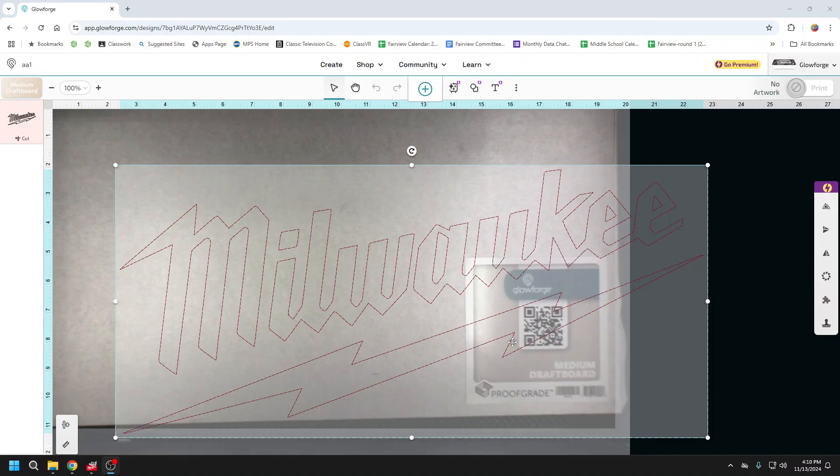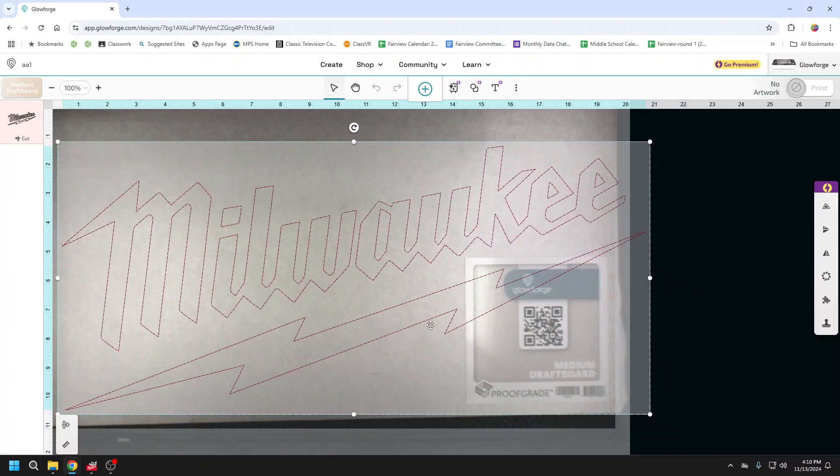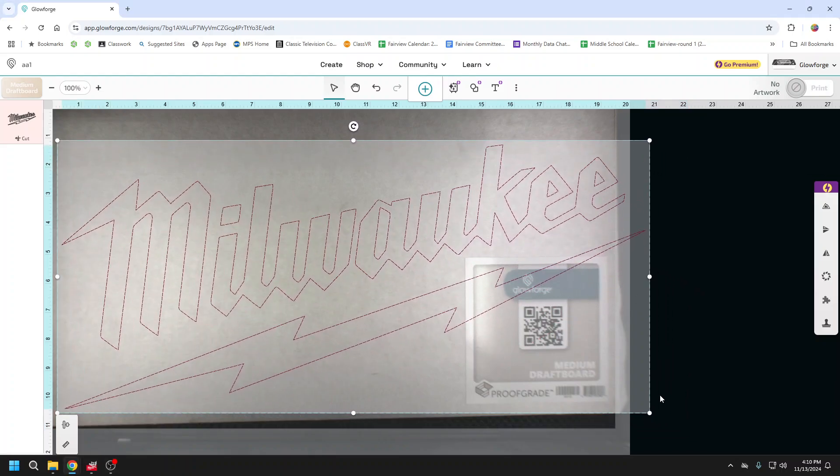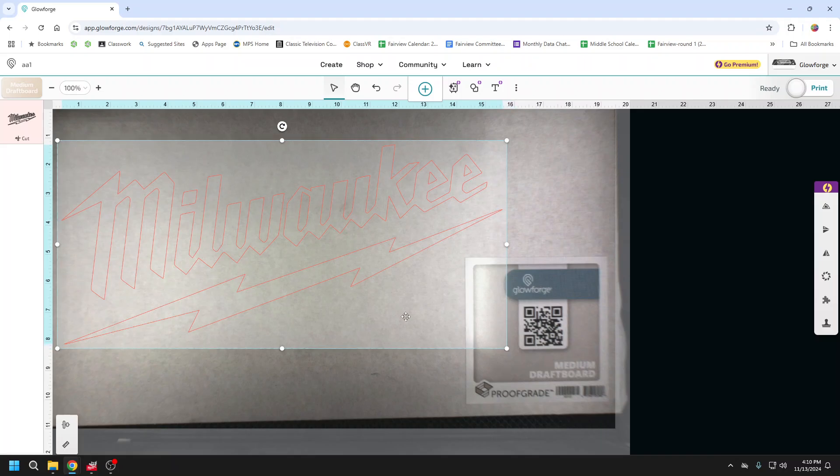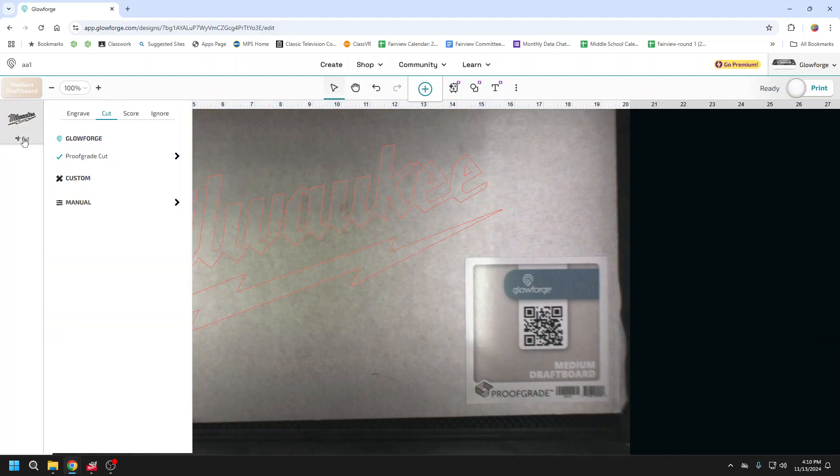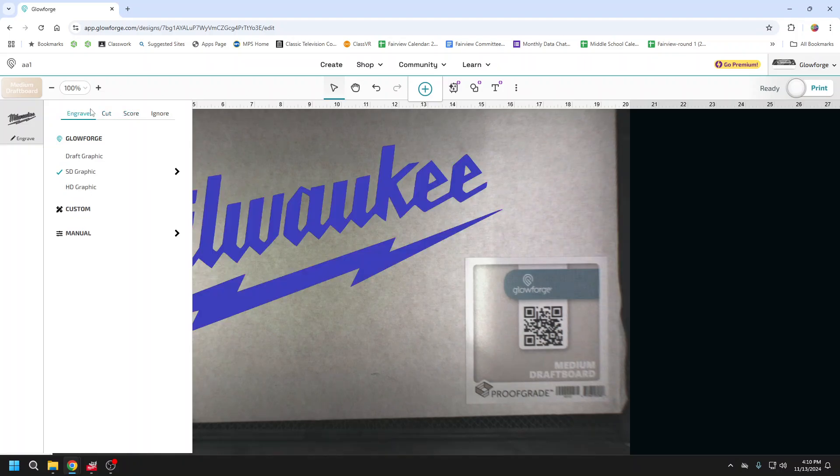Now that my file is in, I can see I have that SVG path. And if I come up here, that allows me to cut, score, or engrave.